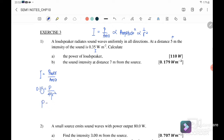Therefore, our power is equal to 0.35 times 4π times r², where r is equal to 5 meters. So therefore, the power of the loudspeaker is equal to 110 watts.